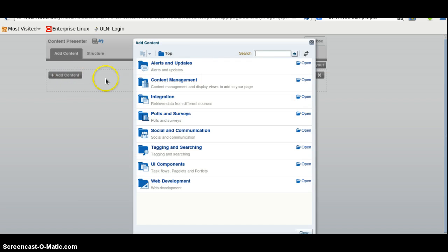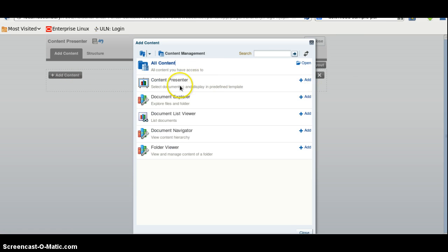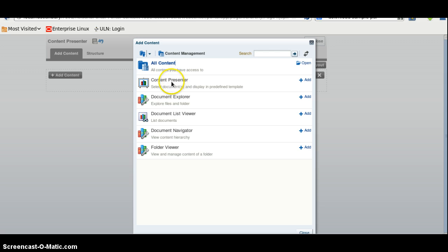I will click here for add content, go to content management, click on open, and here we will have Content Presenter. In previous video I have used the document explorer, but in this video we are using Content Presenter. I will click here on add.